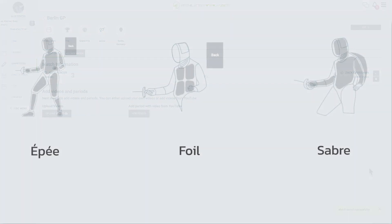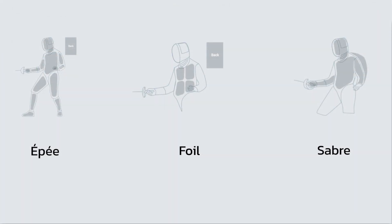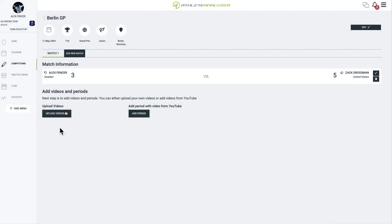There are specific versions for each weapon type, each with a unique set of parameters. In this example, we will tag an epee match.